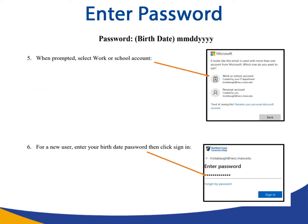Step five: when prompted, select work or school account. Step six: for a new user, enter your eight-digit birth date as the password, then click sign in.